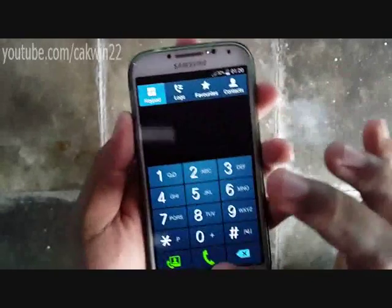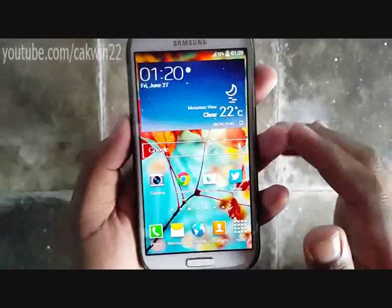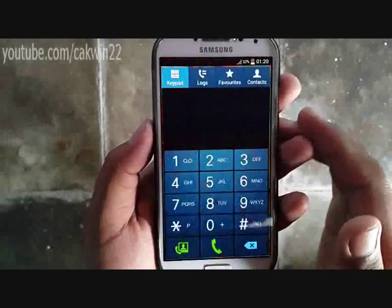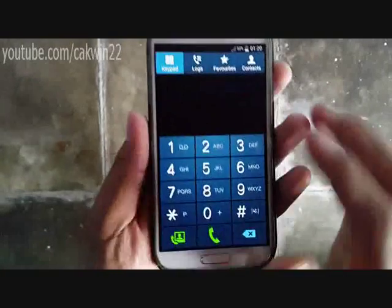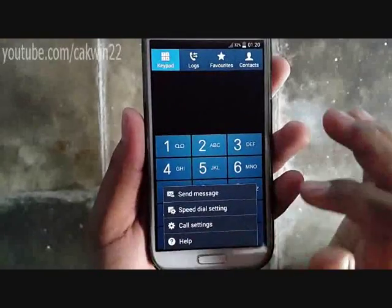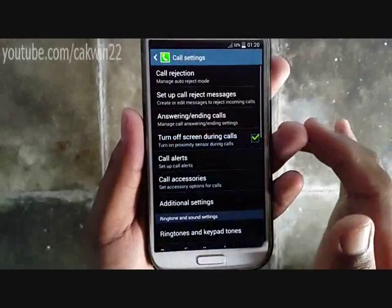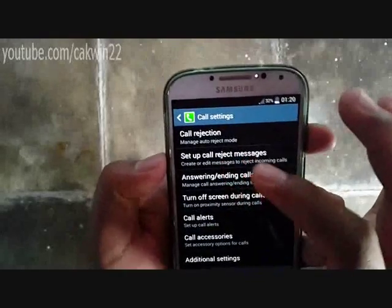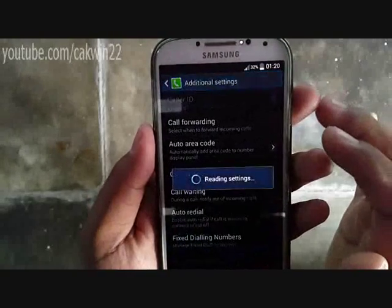The Samsung Galaxy S4 smartphone enables you to hide your phone number when you place a call. The hide number feature helps you protect your phone number if you are calling a stranger or if you don't want to be called back. The feature can be turned on directly on the phone and is carrier independent.